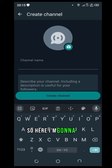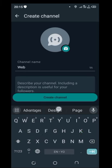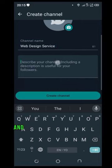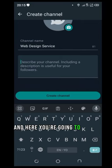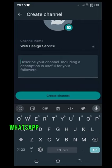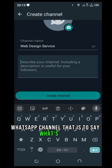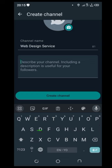So here I'm going to put... and here you're going to write the description of your WhatsApp channel, that is to say what your channel is all about.